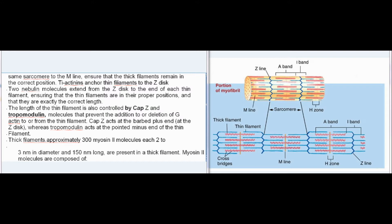Five proteins are responsible for maintaining the correct relationships among the sarcomere components. Two titin molecules — large, elastic proteins — extend from each Z-disc of the same sarcomere to the M-line, ensuring that the thick filaments remain in the correct position. α-actinins anchor thin filaments to the Z-disc. Two nebulin molecules extend from the Z-disc to the end of each thin filament, ensuring that the thin filaments are in their proper positions and exactly the correct length. The length of the thin filament is also controlled by Cap-Z and tropomodulin, molecules that prevent the addition to or deletion of G-actin from the thin filament.